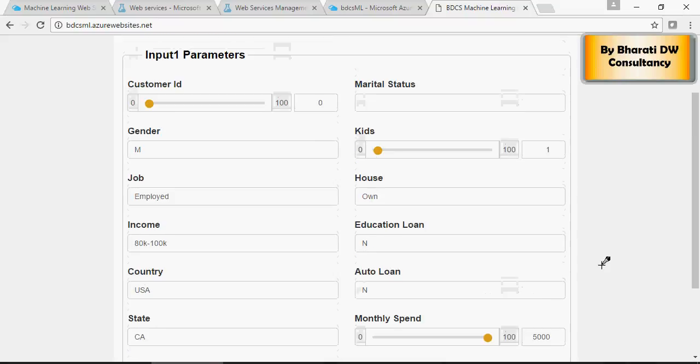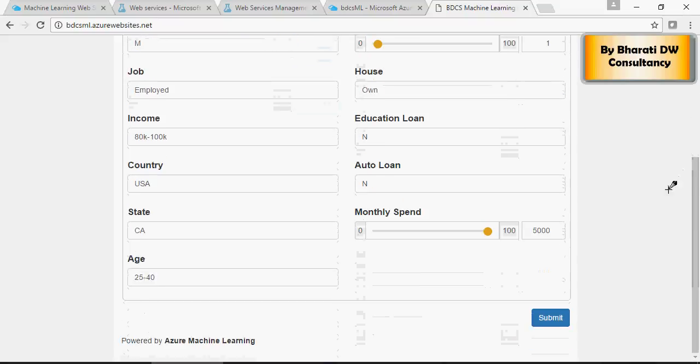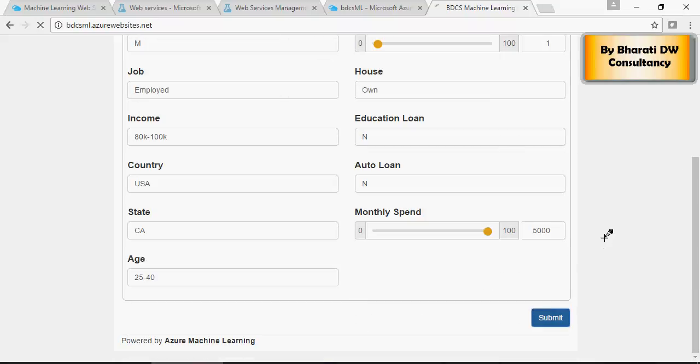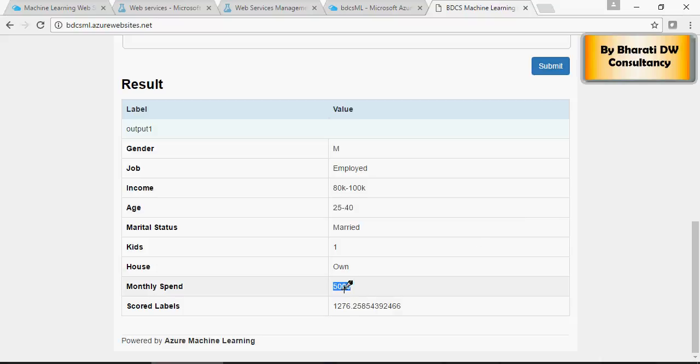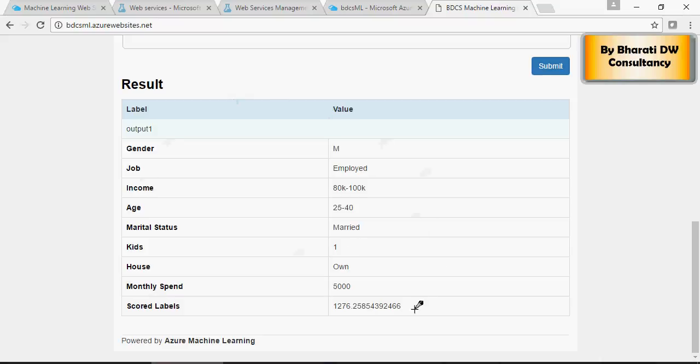Information is filled in. There you go. This is your code label. Doesn't matter about monthly spend but this is your scored label. So, this gives you a predictive estimate on the spending capability of this customer with the following demographics. Thank you for watching.